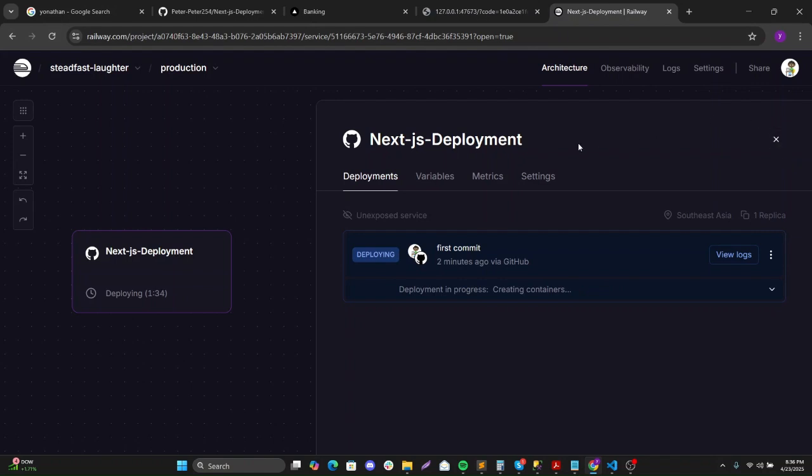It's still deploying and this shouldn't take long.